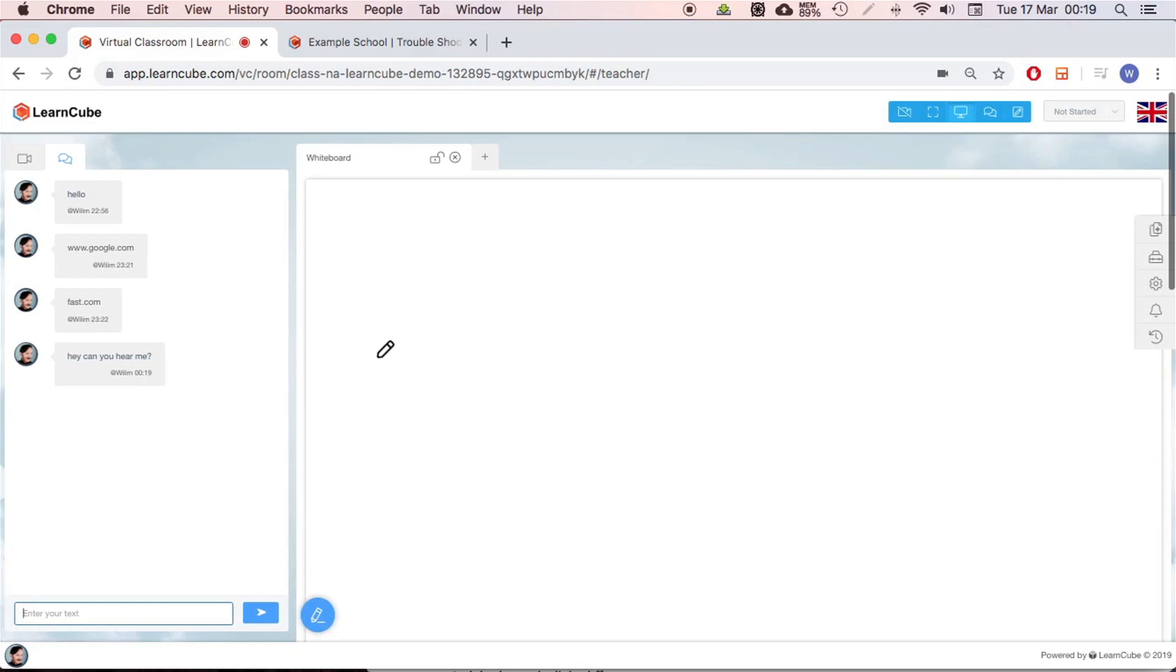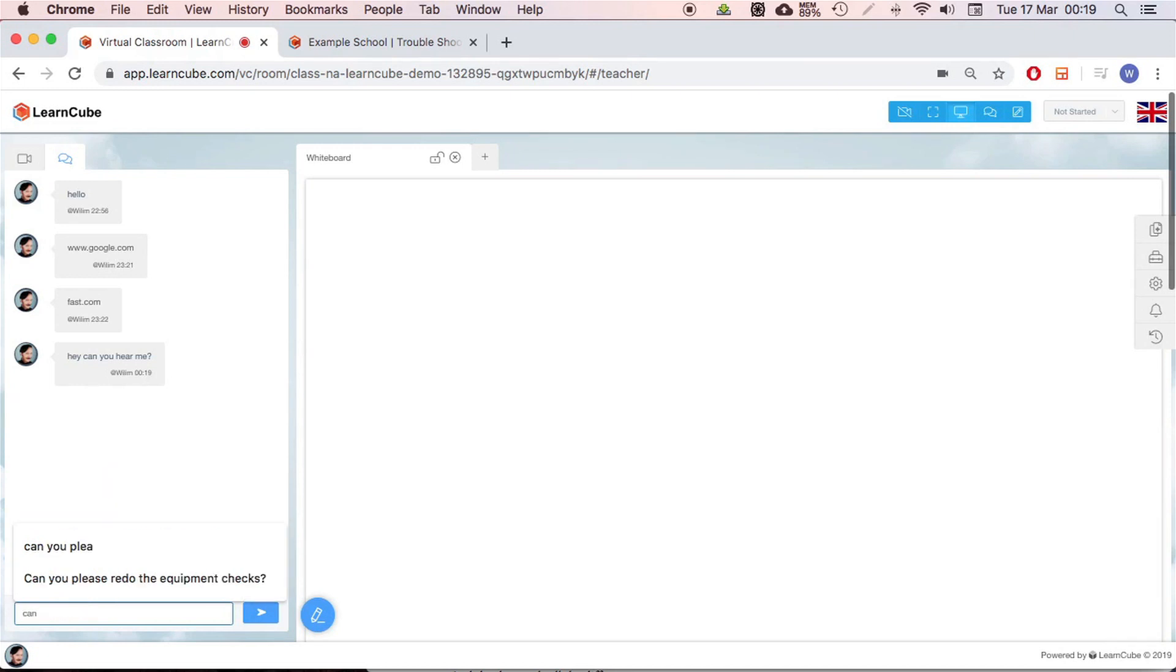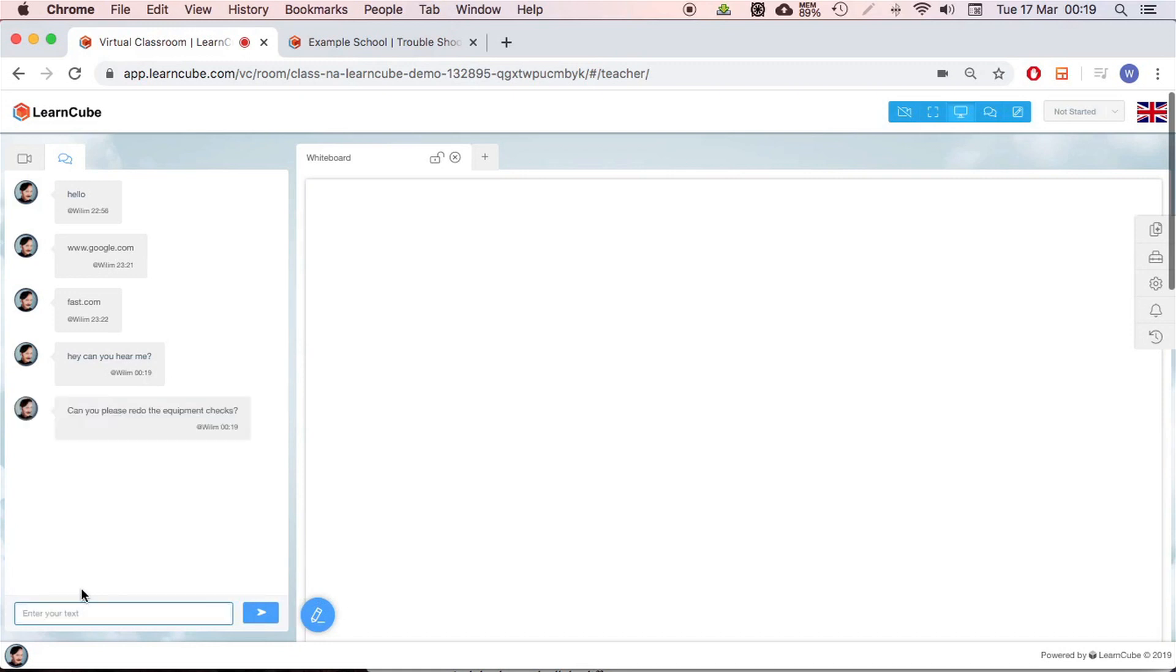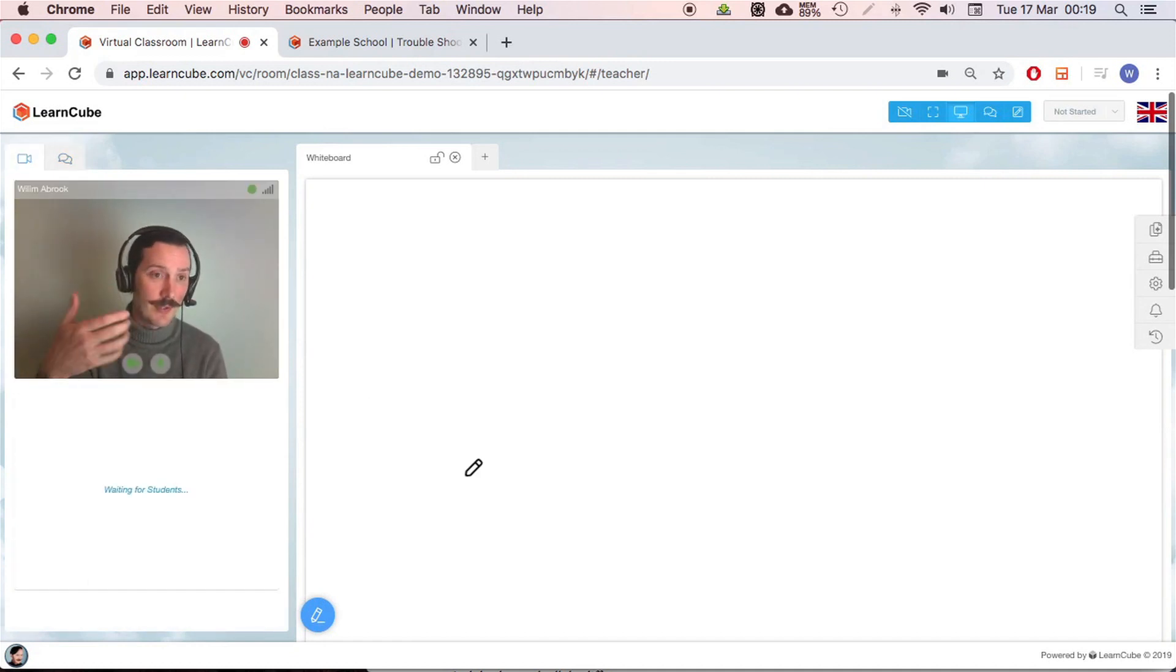Maybe there's a problem with the connection and they can't hear you, see you. Once you get contact with them here, this is great because you can give them instructions and the chat will usually work even if they can't connect to the video server. So you can see here, I've actually got it like saved. Can you please redo the equipment checks?